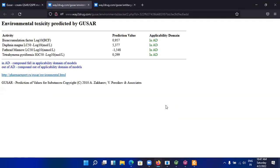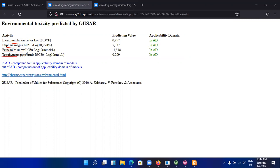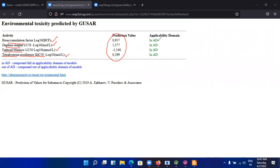Now you find some parameters. These are the bioaccumulation factor, Daphnia magna LC50 value, and Tetrahymena pyriformis IGC50. These four environmental values will be given by the web server and you can use these parameters making a suitable table for various compounds. Here, all these parameters for eugenol are in applicability domain, that's why we can use all these values for the molecules.